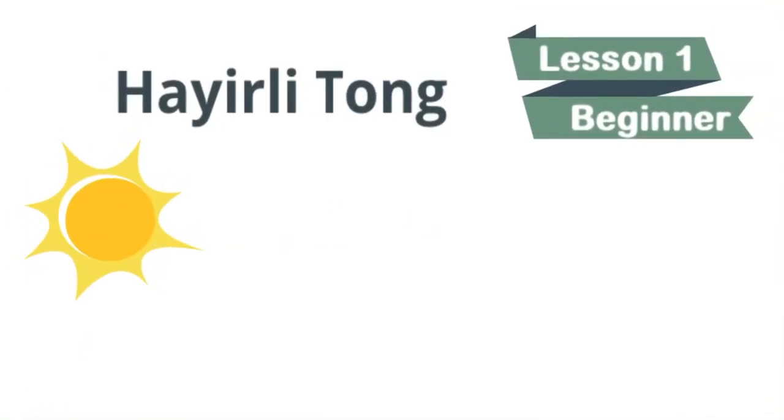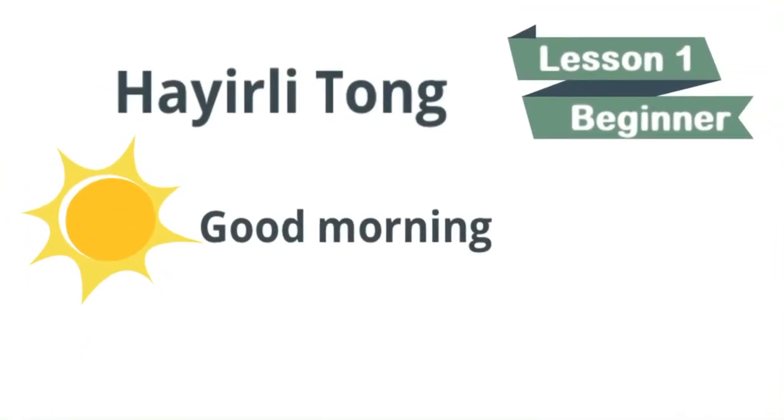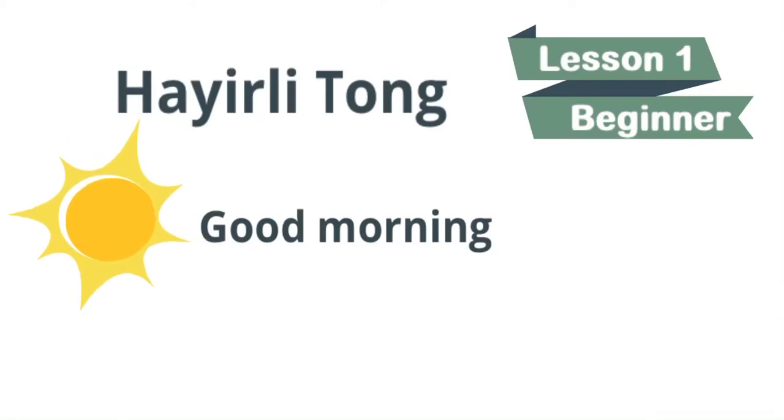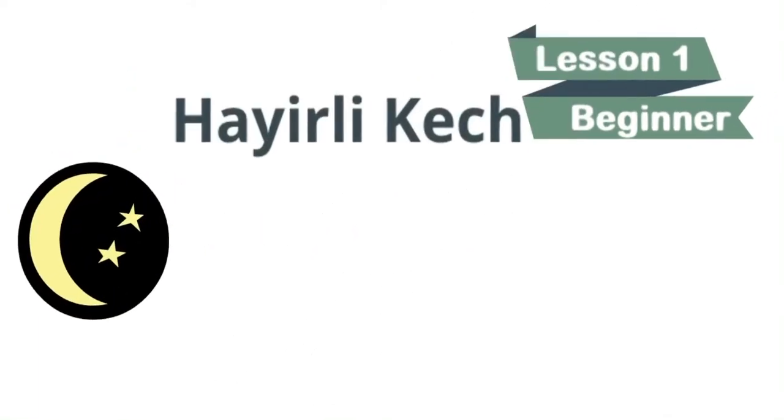Hayrli tong means good morning. Let's repeat. Hayrli tong, good morning. Our next word.